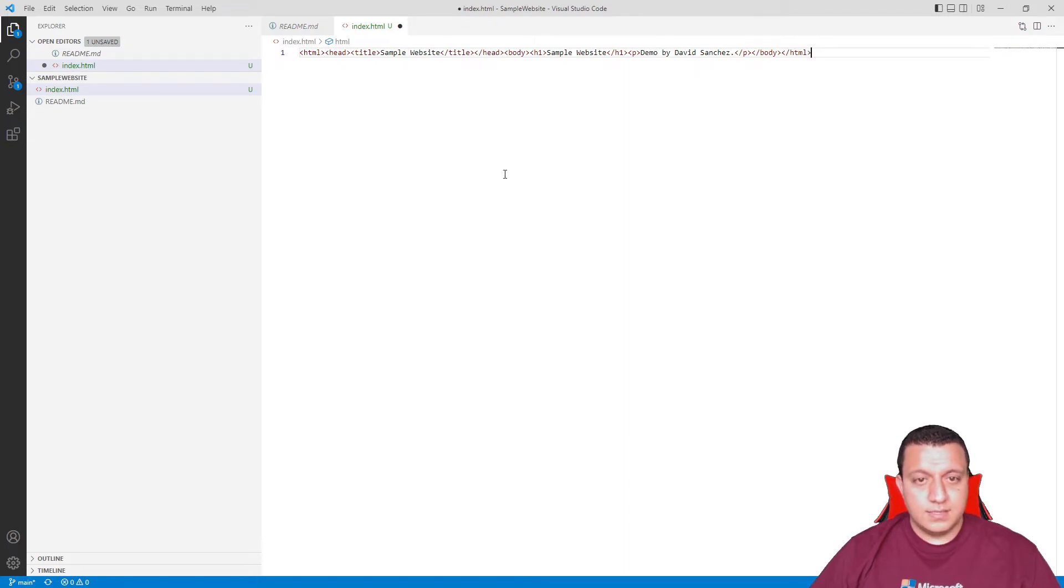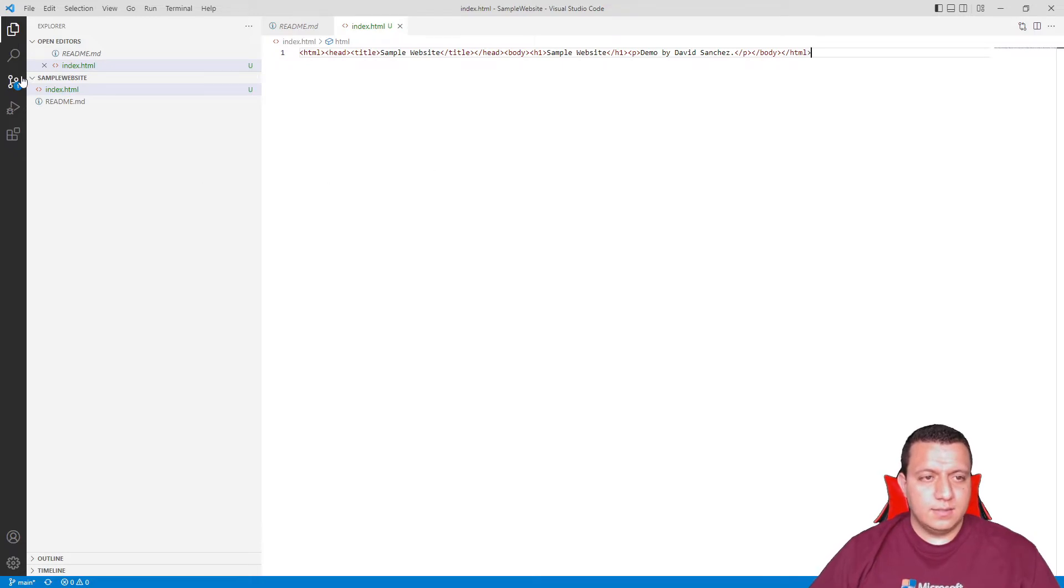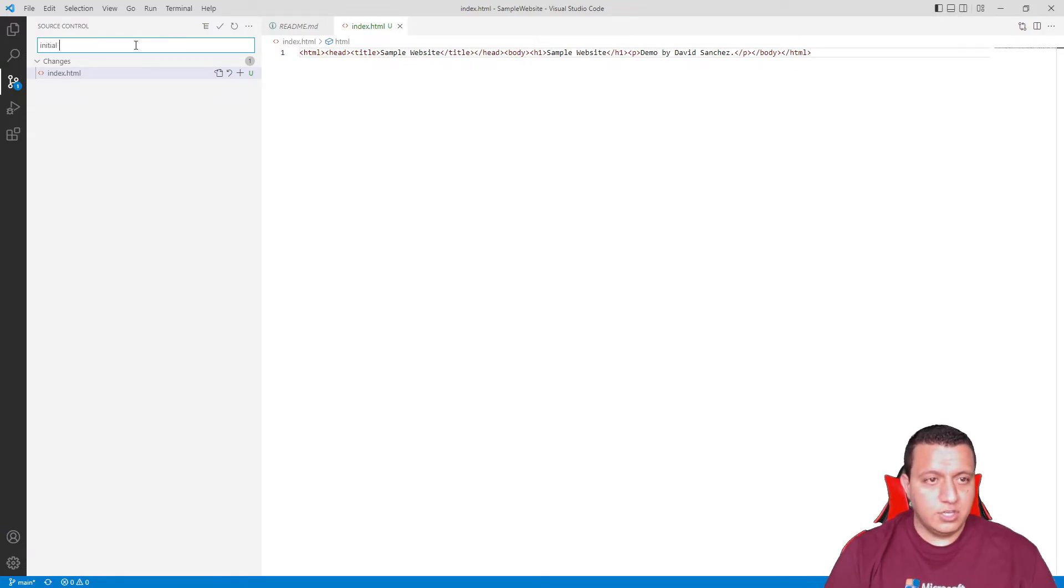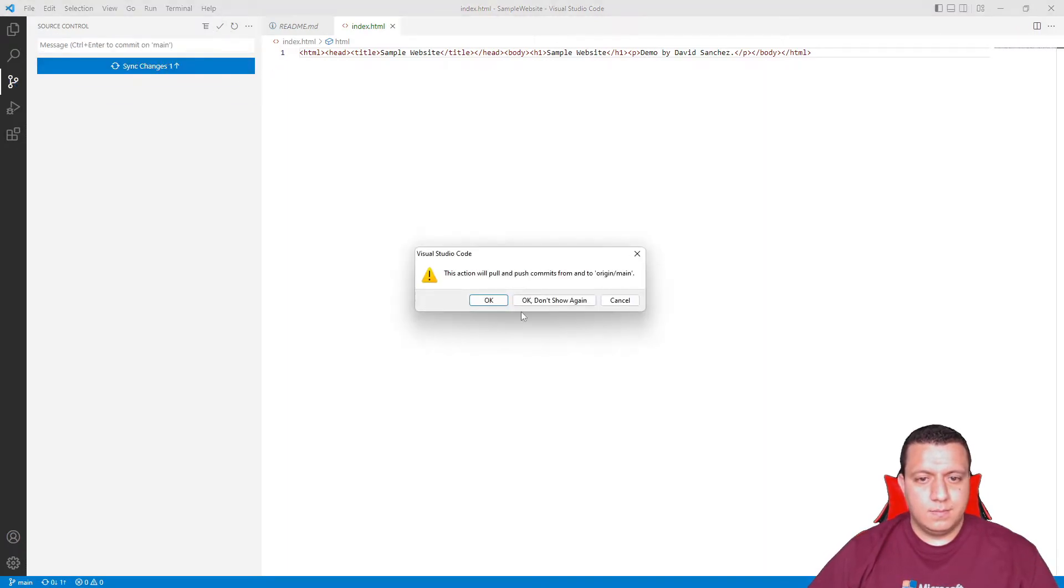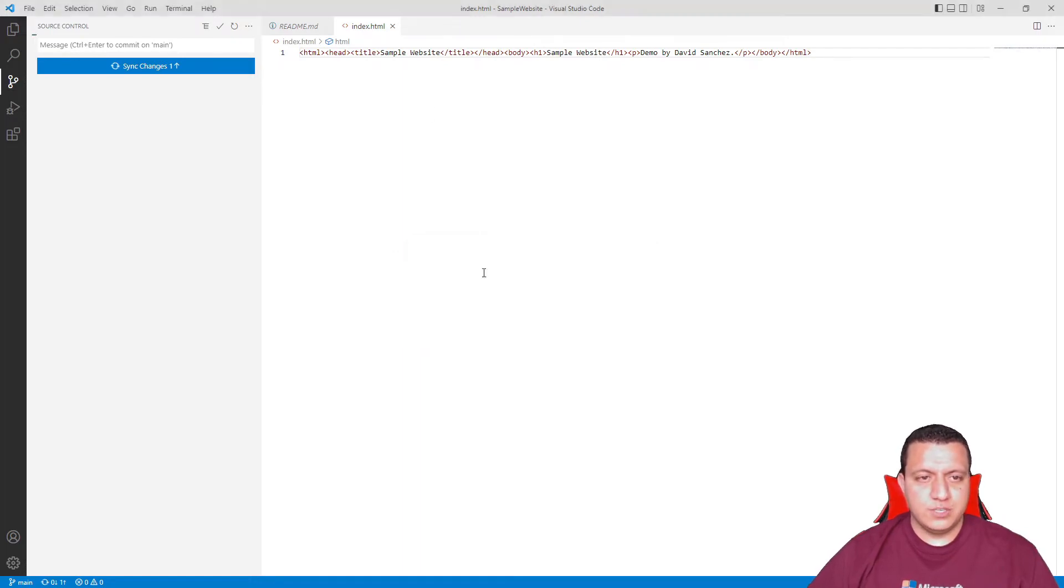I'm going to save this. One of the benefits of VS Code is that it can track that this is a git repo and it will identify all the changes that it has. So I'm going to commit this with an initial commit message and push the change to the remote branch.